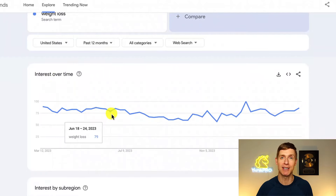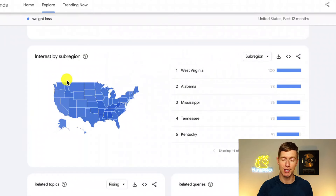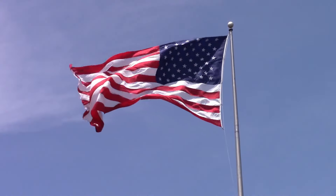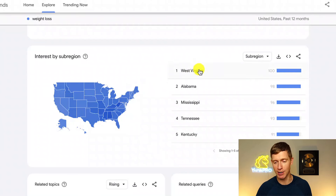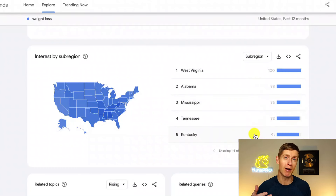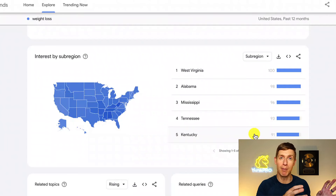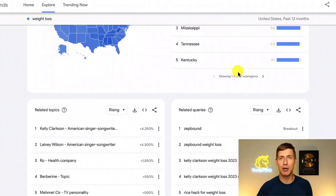We can see there's some interest in this topic. Let's scroll down. The next section shows interest by sub-region — Google takes the country you chose and breaks it down into sub-regions. In the case of the United States, it's divided into states, showing the interest for that general search term across all the different states. Weight loss is very popular — we get 100 out of 100 in West Virginia, 98, 96, 93. Now let's take a look at the most important information, where we're actually going to hang out. There are two boxes here: related topics and related queries.